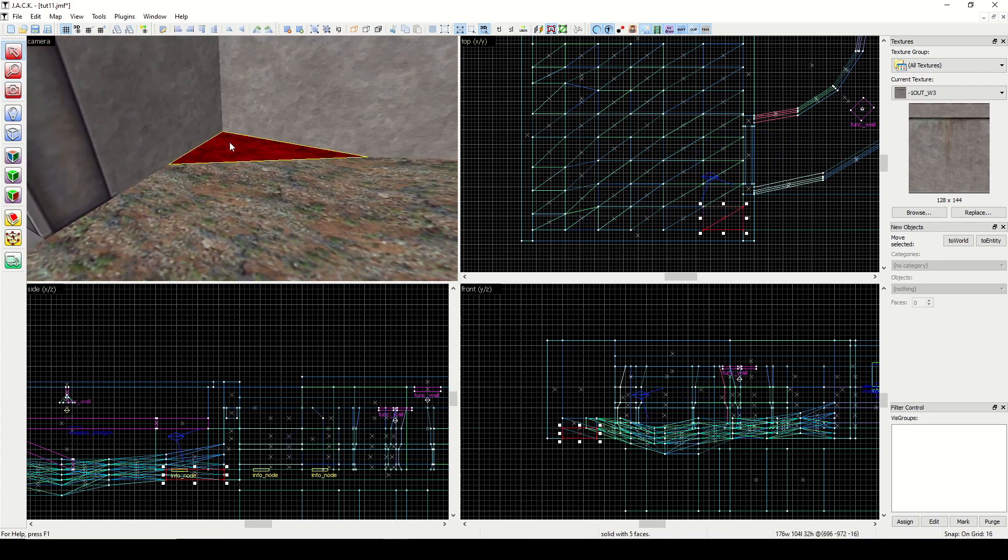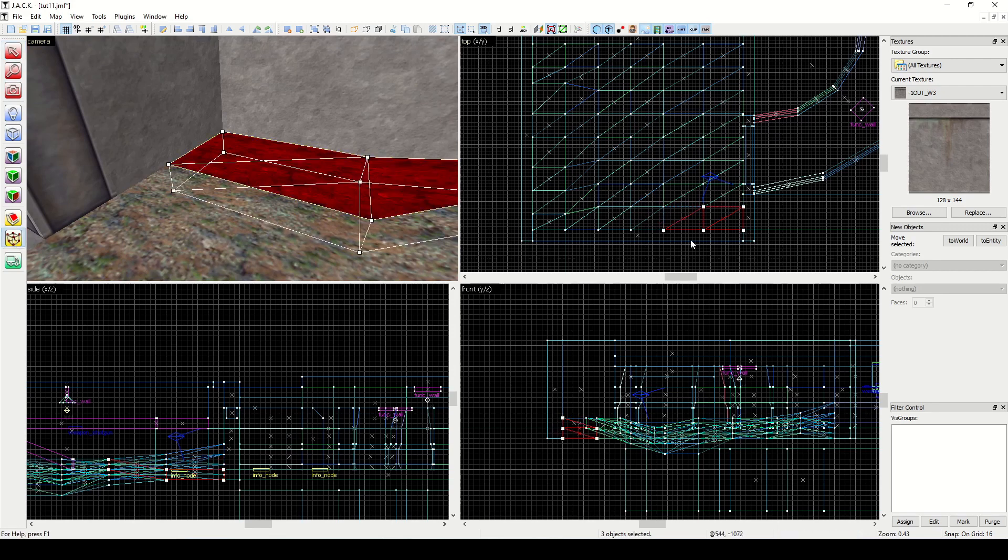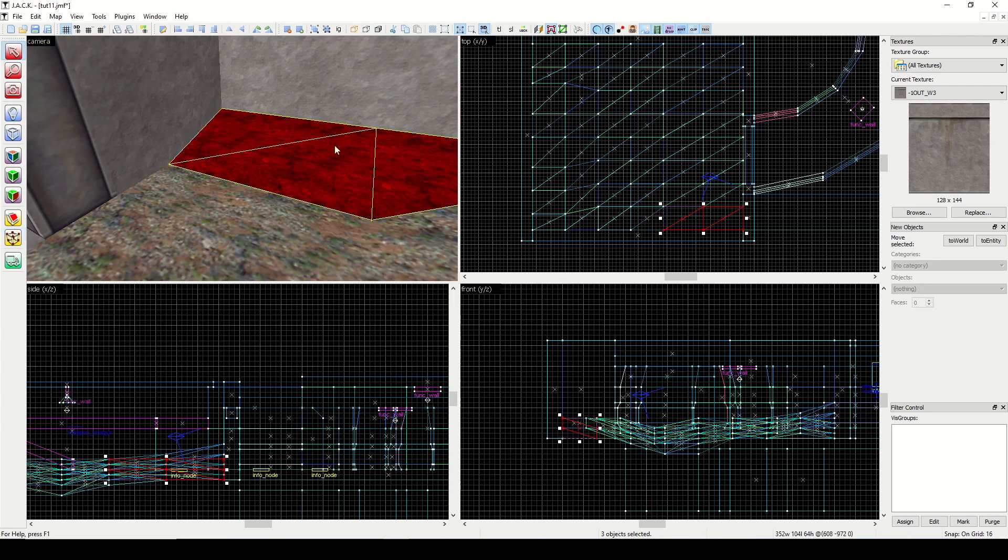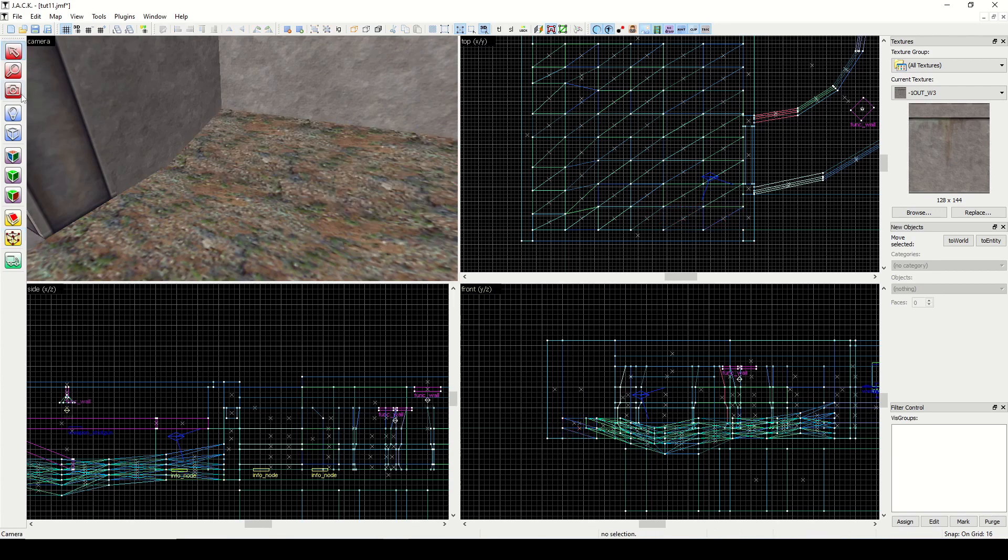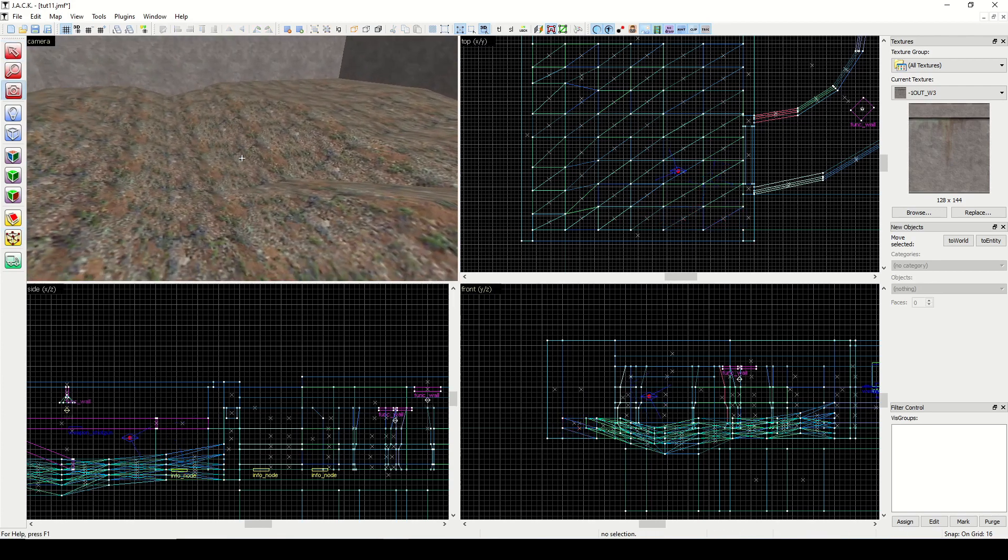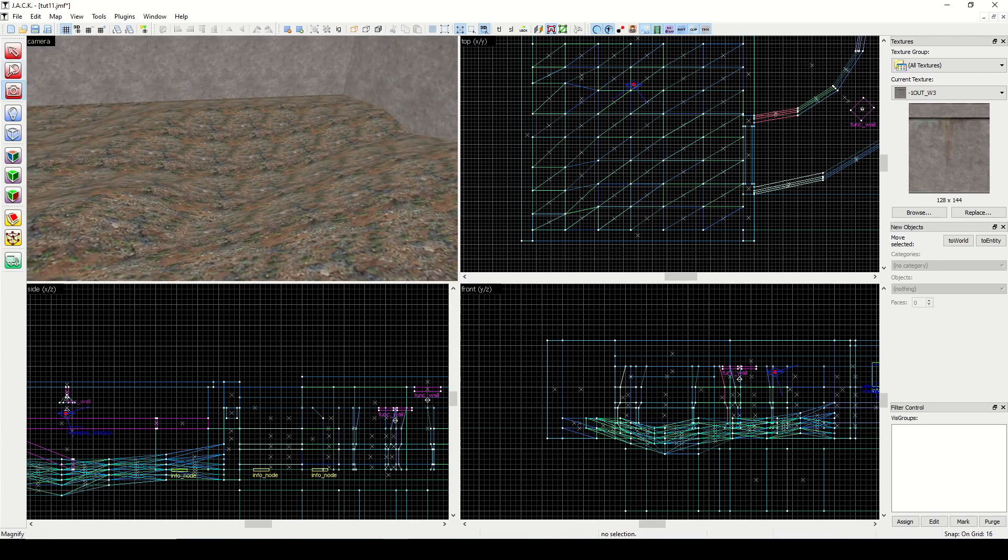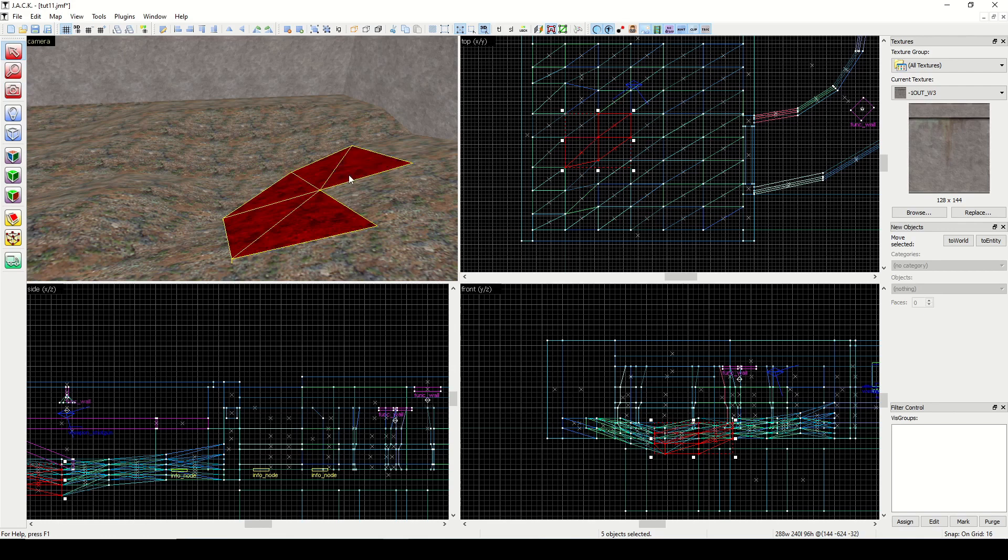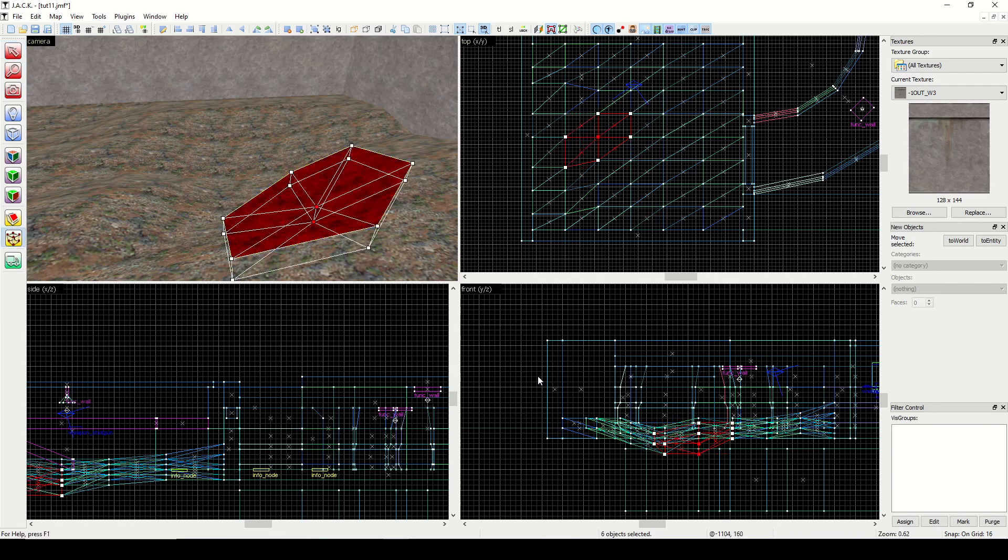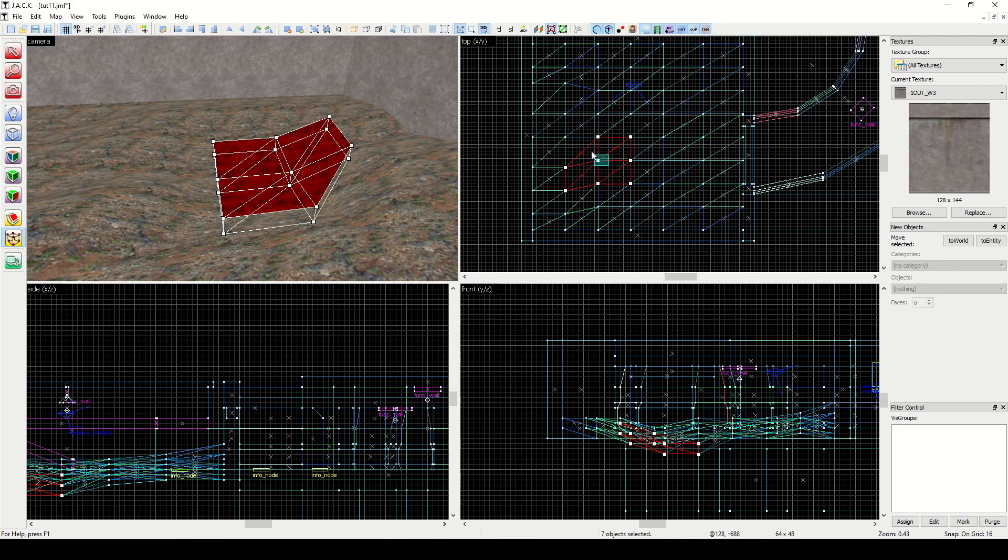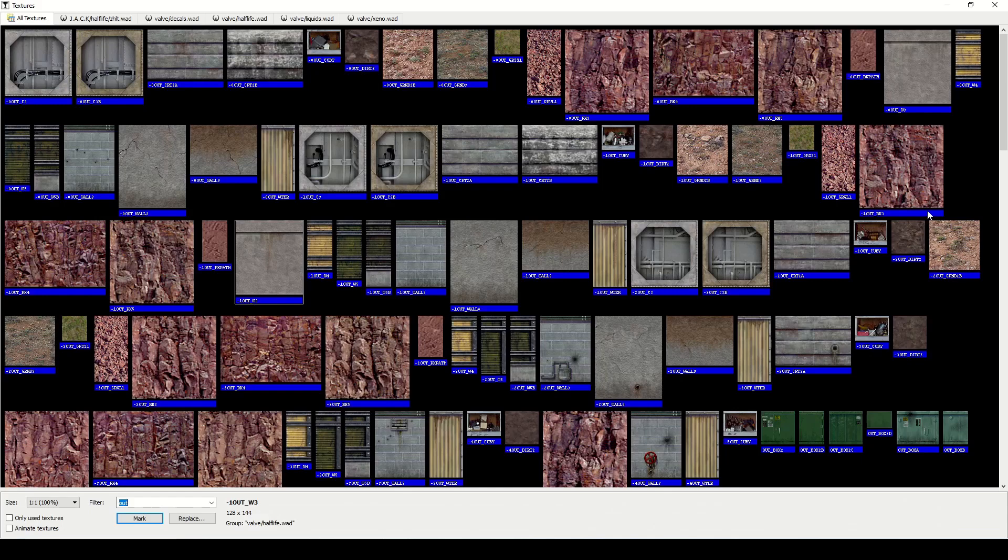And you can just keep doing that however you want. And you can make some low areas if you want. Make sure that you have all the triangles selected when you're manipulating.